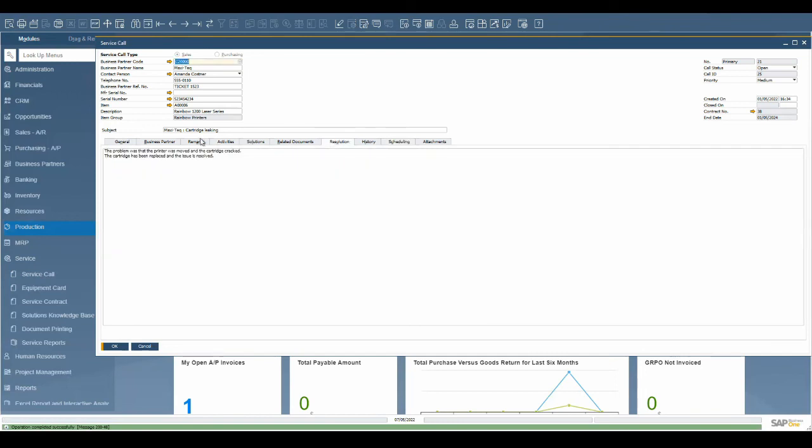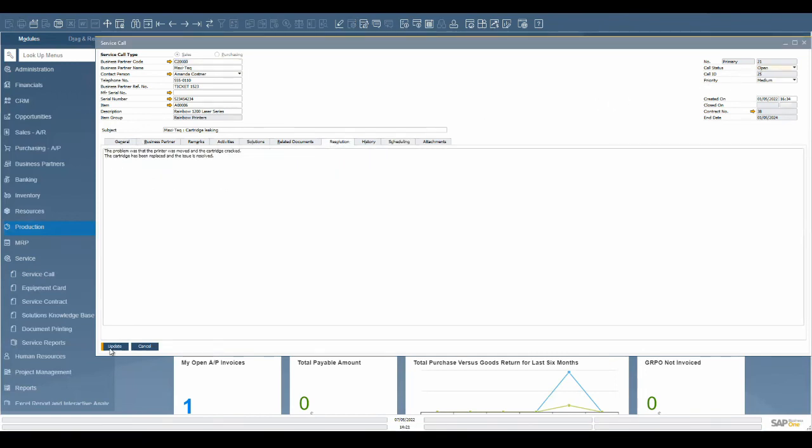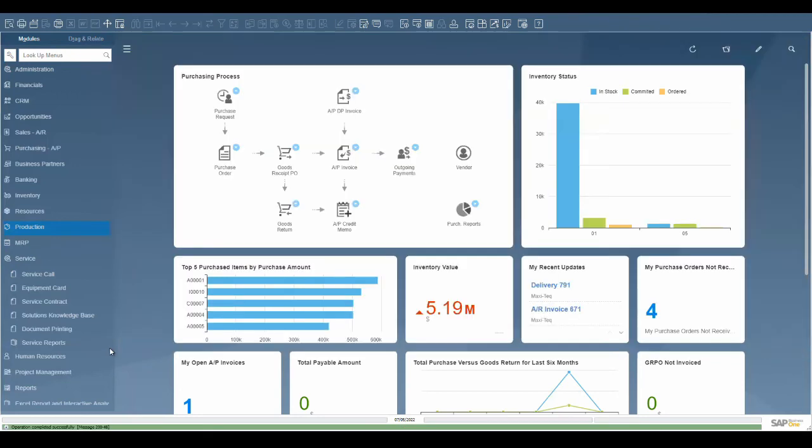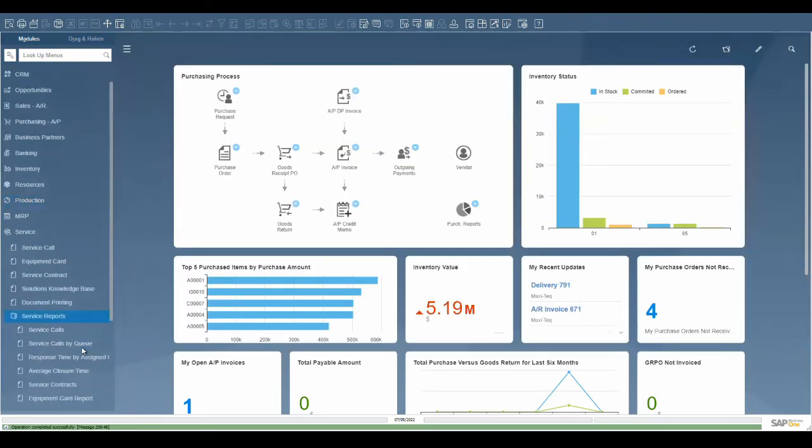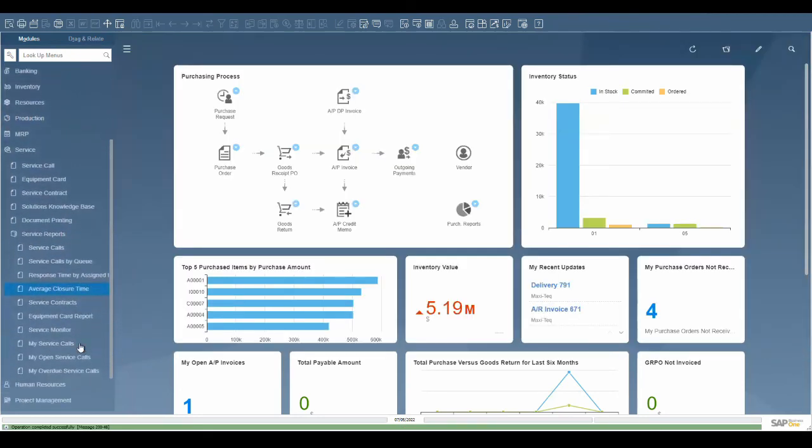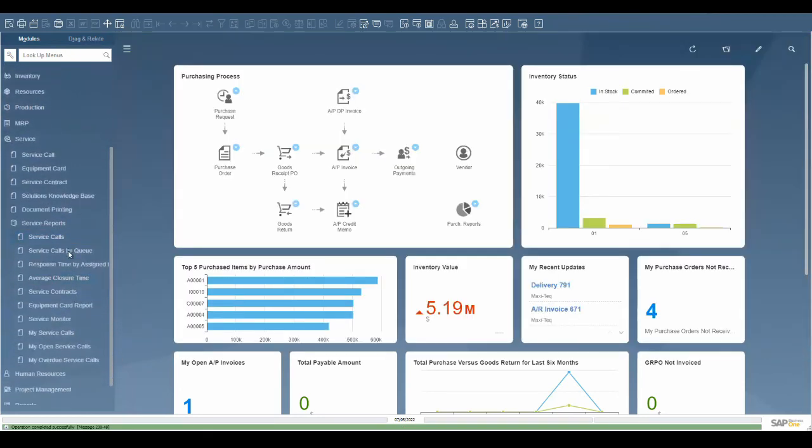There are many service reports that can be used to track and monitor the service calls and team, like response time by service tech, average closure times, and valid service contracts.